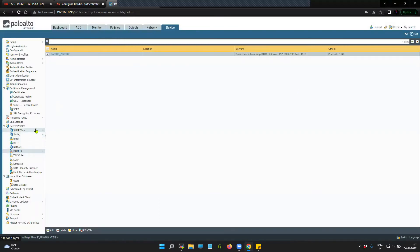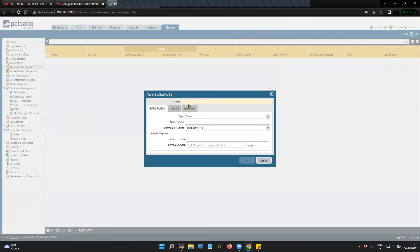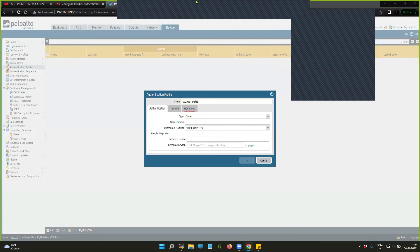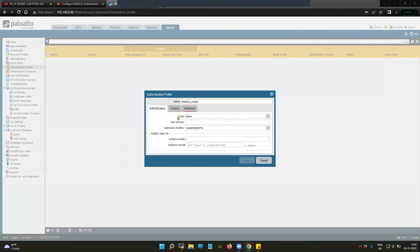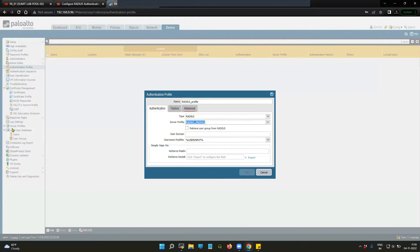Now that the profile is configured, we'll create an authentication profile. Go to the authentication profile, click Add, and name it 'radius_authentication'. Under authentication, select the type as RADIUS, and then select the server profile — the radius profile we created inside the server profiles.